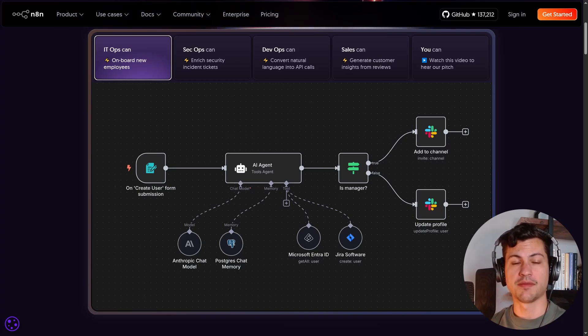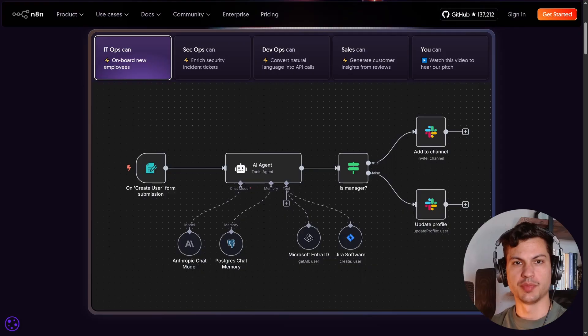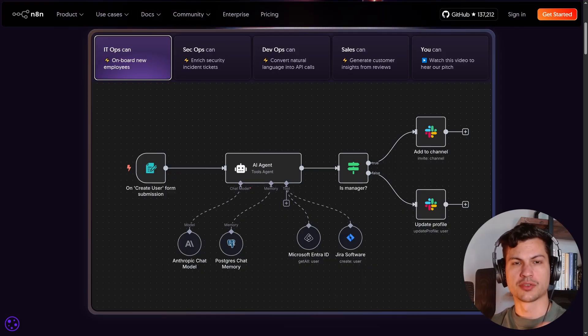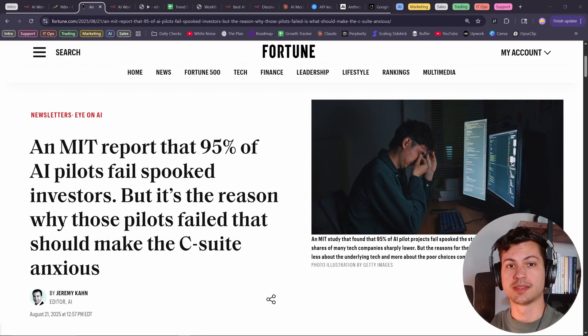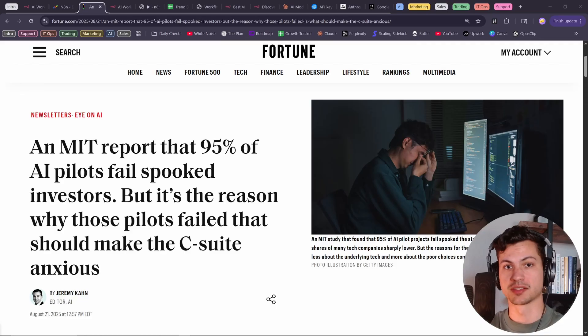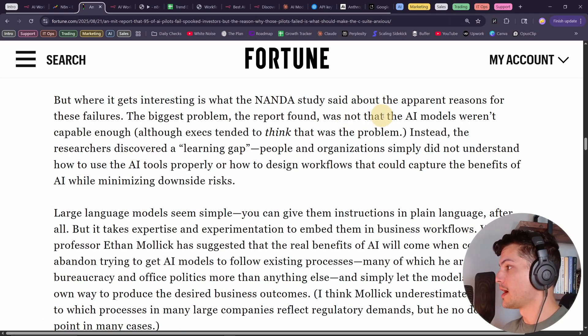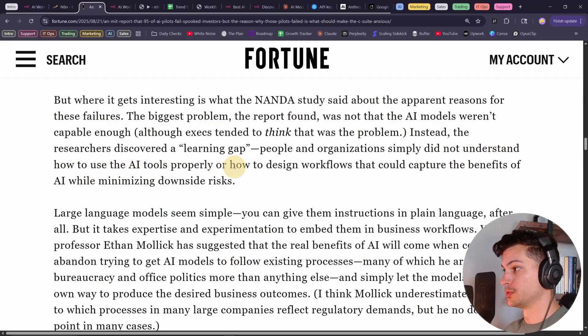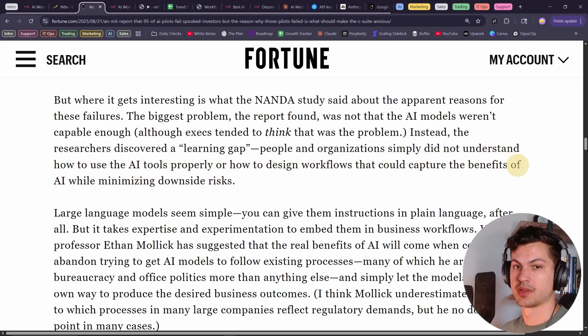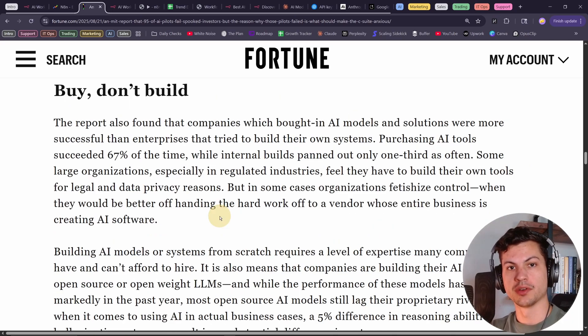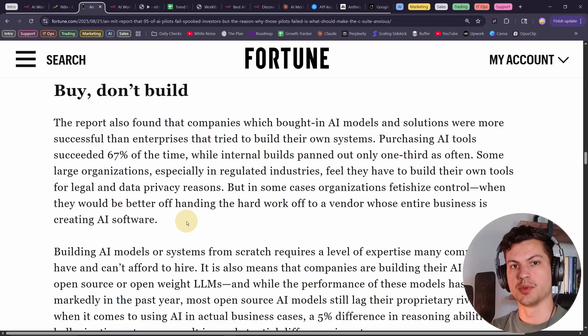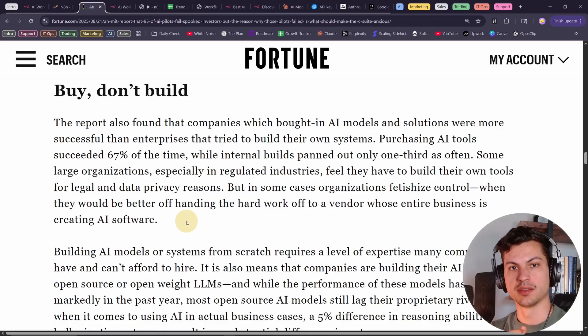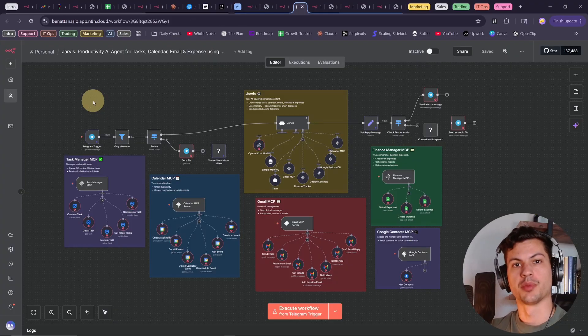Many businesses struggle because they have data and different tools that don't talk to each other, and they're stuck forcing people to spend hundreds of hours to do manual tasks, or they try to build a solution from scratch. But check this out, MIT just came out with a study that says 95% of AI projects fail. The main reasons are not that the AI models aren't capable enough, but that people simply did not understand how to use the AI tools properly, or how to design the workflows that could capture the benefits. Another driver for the failures is these companies are trying to build their own solutions in-house when they'd be better off handing it off to a third-party company that specializes in building this type of software. And that's where N8N comes into the picture, and it's where we can step up to be that third-party service for a business.